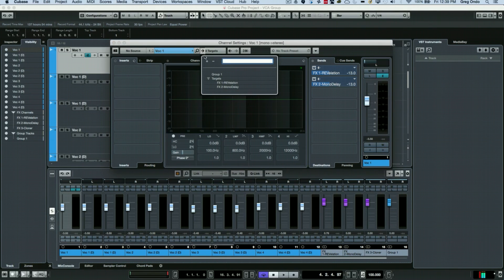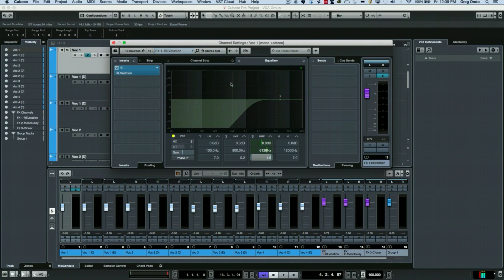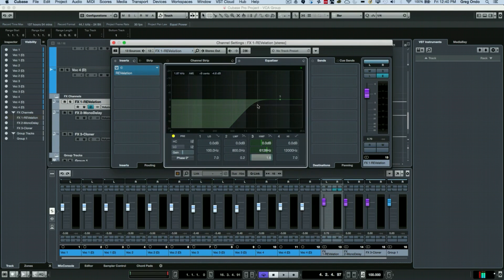If I wanted to check different targets, we can see that we have multiple targets here. I could say this is going not only to a group but also to two different auxiliary sends.